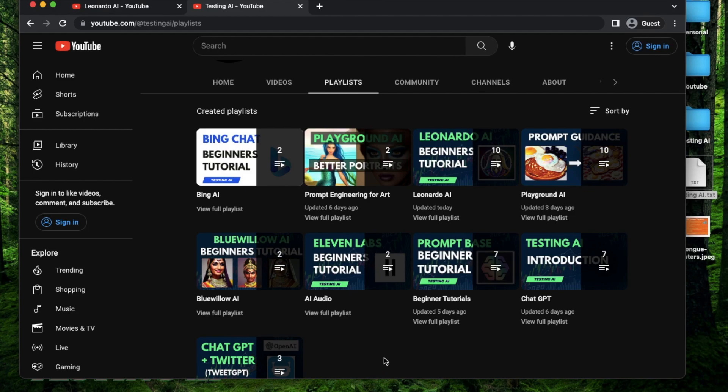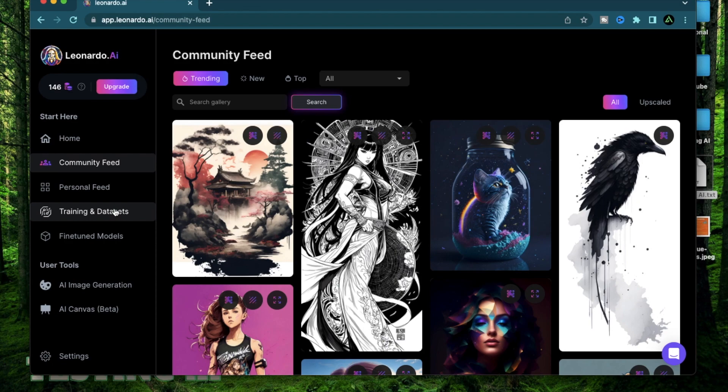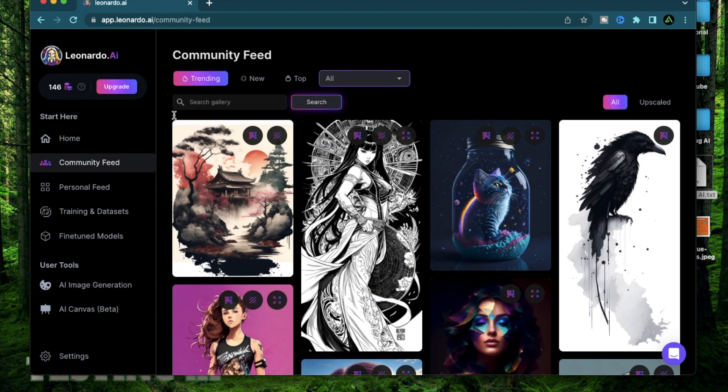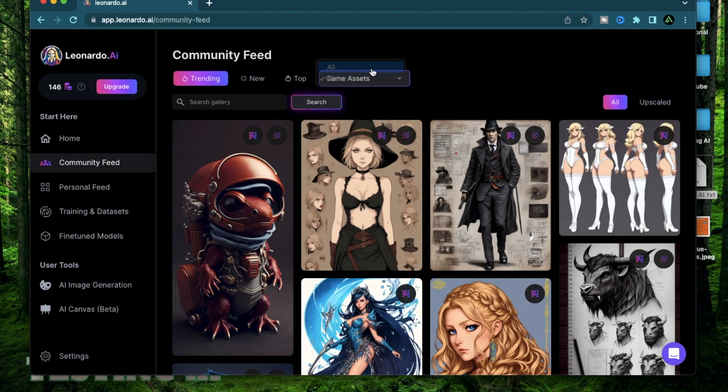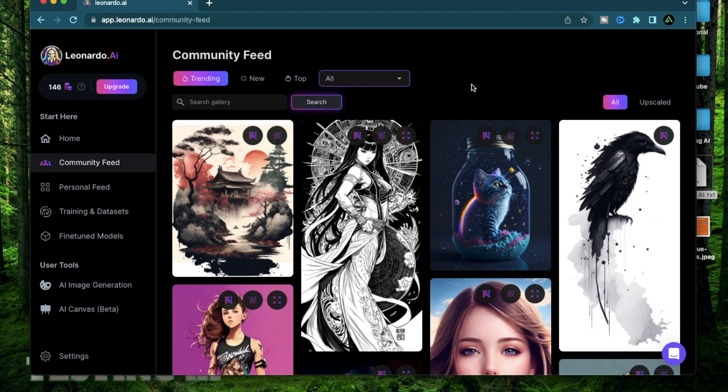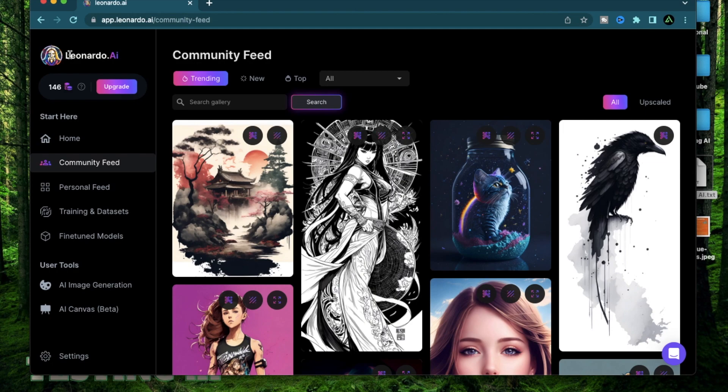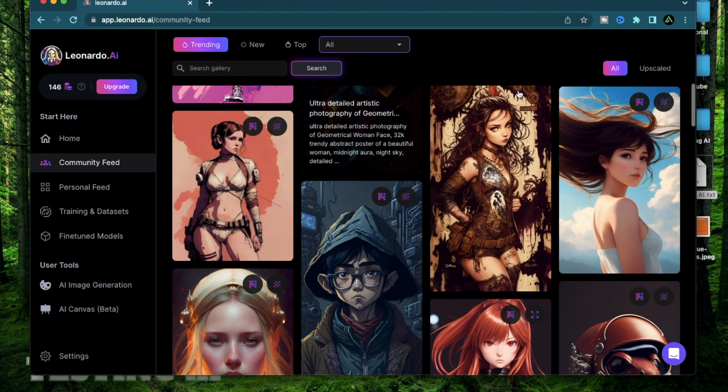So one thing I wanted to mention which I just saw on the Leonardo AI homepage is that they have updated their category section. Now they put game assets as one category and everything else as a different category. So they're really trying to focus on making Leonardo AI a game asset focused AI tool versus portraits or landscapes or anything else. So they're really trying to go in a different direction than Mid Journey.